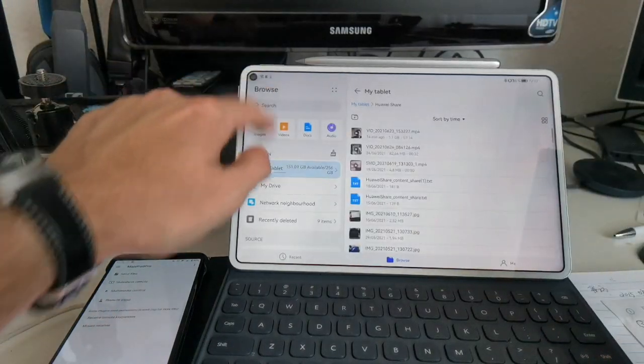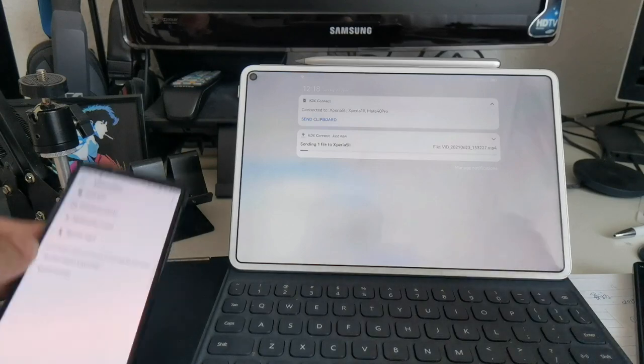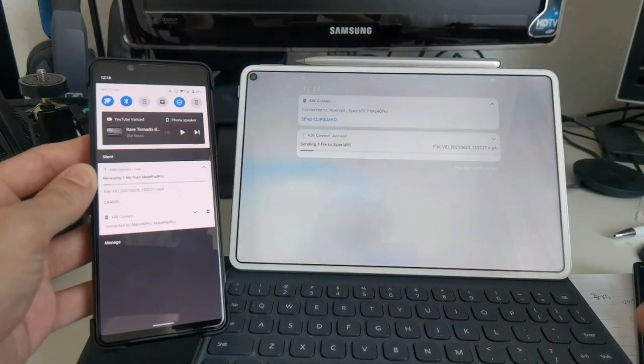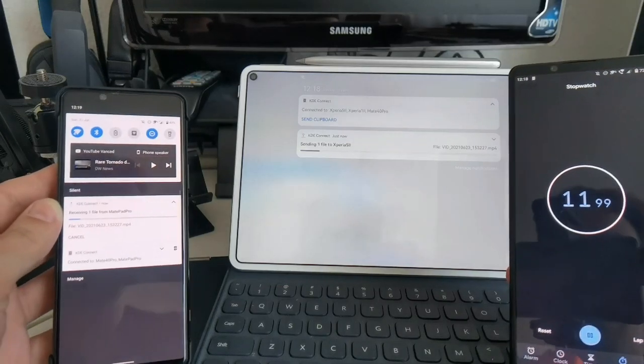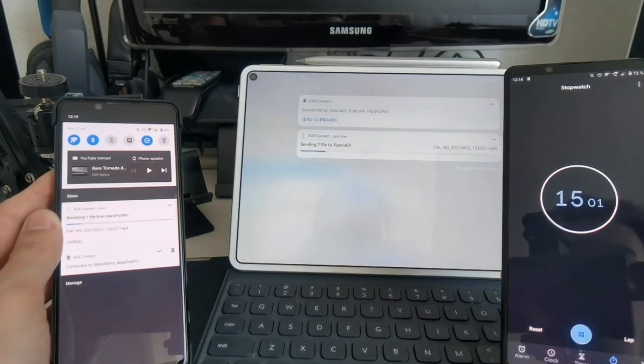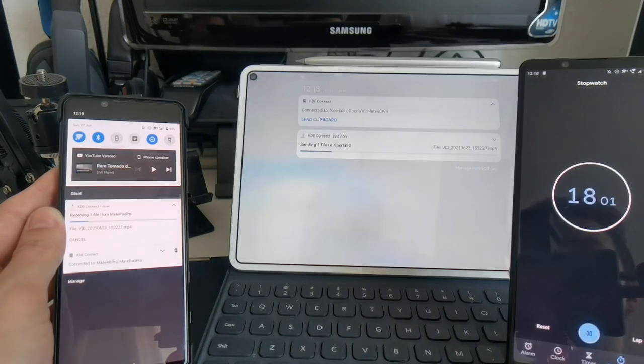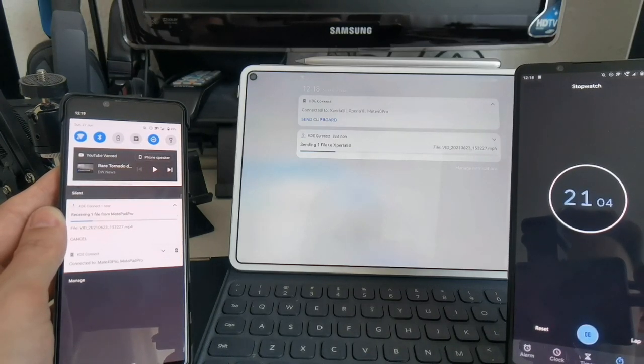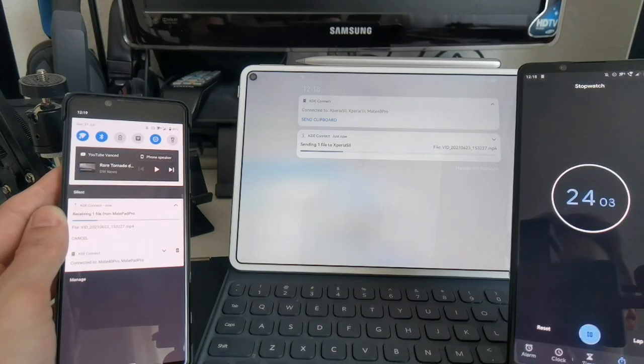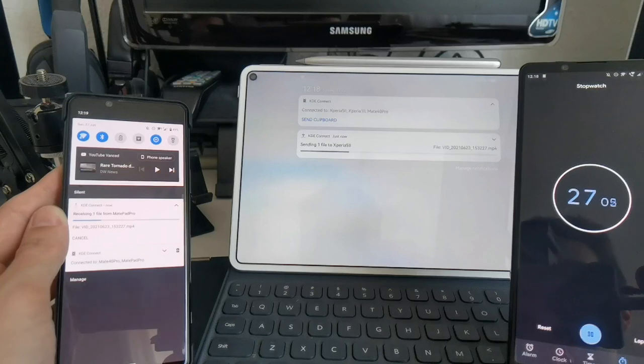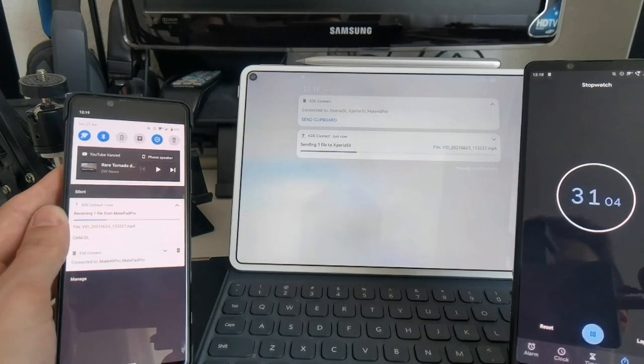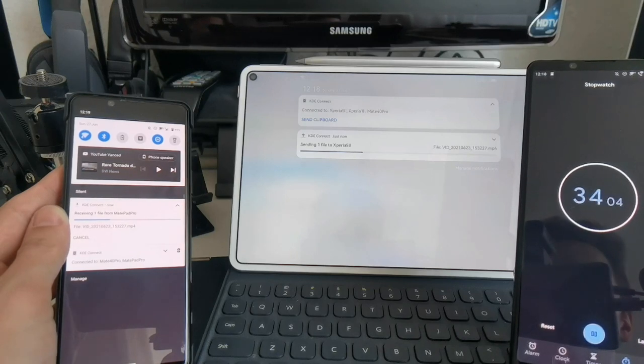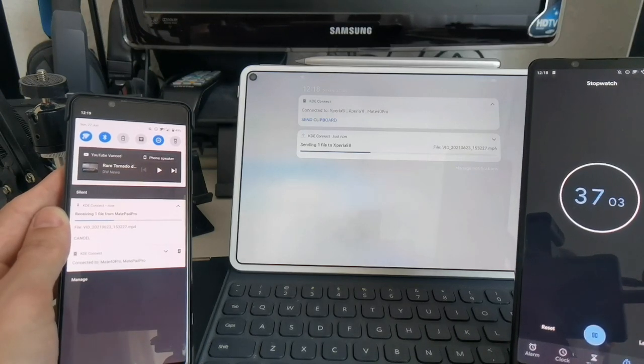So the transfer is running now. You can see here the progress, and we can also see the progress on the device itself, and you can see how long it will take for transferring this file. What we see already is that it takes much longer time for transferring, as we were finished already by now on Huawei Share. So we can see that KDE Connect takes a bit longer time in sharing this 1.1 gigabyte file.